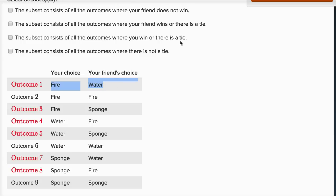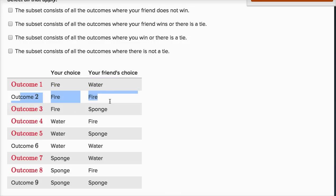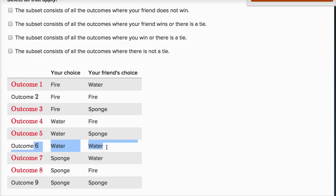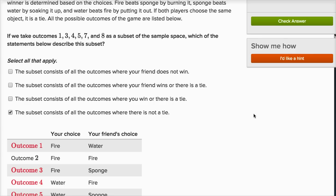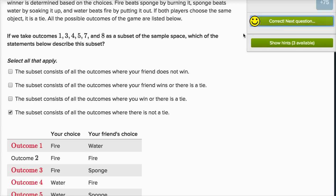The last choice says the subset consists of all outcomes where there is not a tie. Outcome two is a tie, outcome six is a tie, and outcome nine is a tie — and those are the only three tie scenarios: fire-fire, water-water, or sponge-sponge. Those are exactly the outcomes not selected. So all of outcomes one, three, four, five, seven, and eight are non-tie outcomes where someone wins. Definitely go with that one.